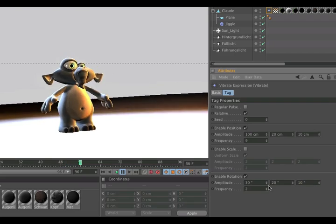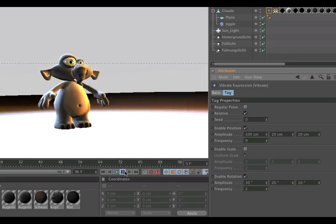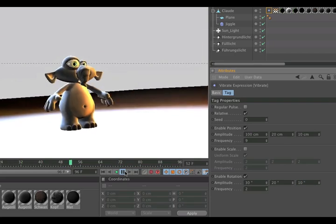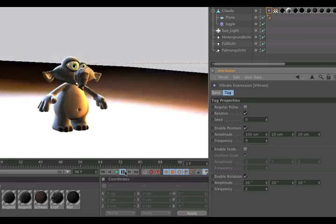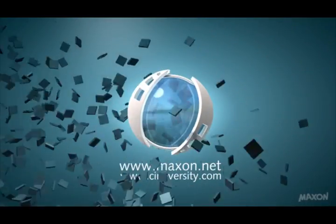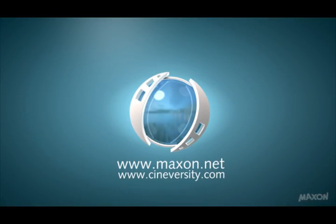Of course, you can also add it to a camera. So thanks for watching. For more information on Cinema 4D or other Maxon products, please visit cineversity.com or maxon.net.